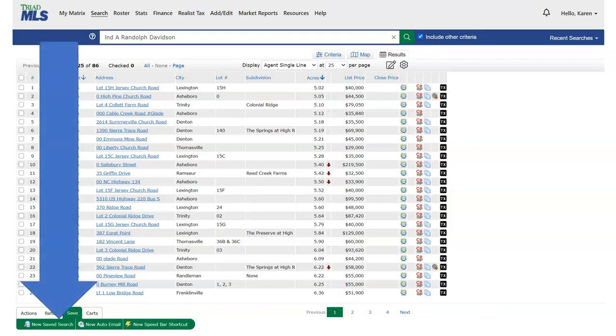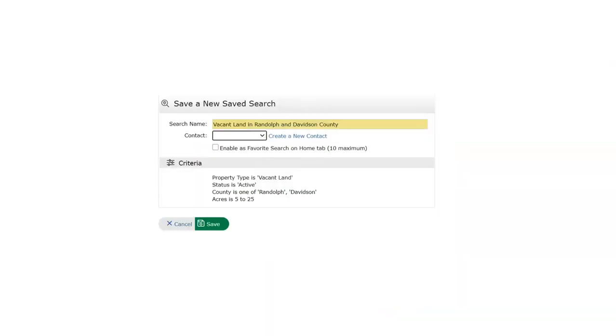New safe search - this allows for searches to be accessed for your use at your convenience. Using new safe search, then name the search. So this vacant land in Randolph and Davidson County once saved will be in your matrix saved searches list.